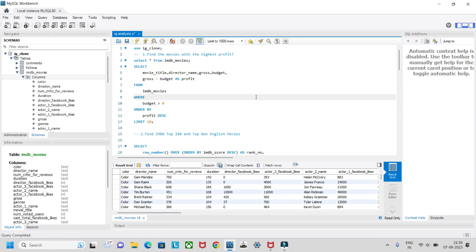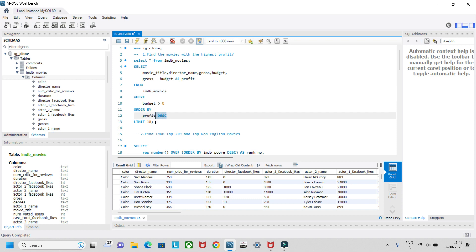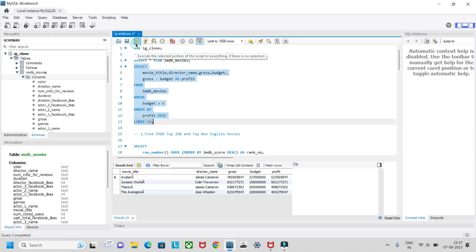There are a few questions we need to solve based on this IMDB data analysis project. The first question is: find the movies with the highest profit. We select movie title, director name, gross, and budget, then calculate profit as gross minus budget, renaming it as profit. We filter where budget is greater than zero, order by profit in descending order, and limit to 10 records.